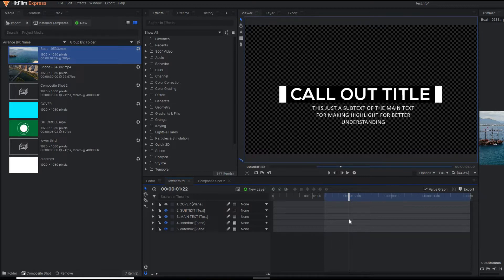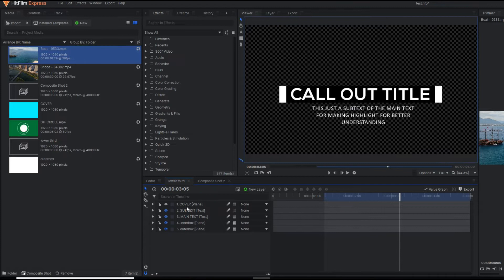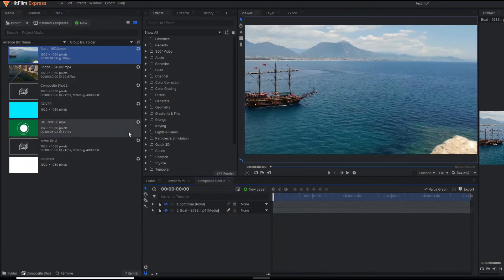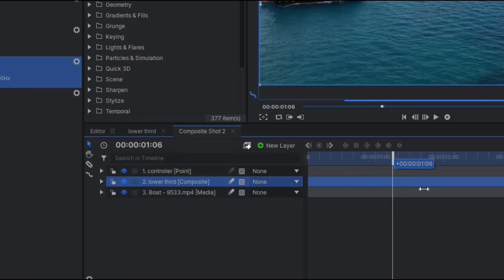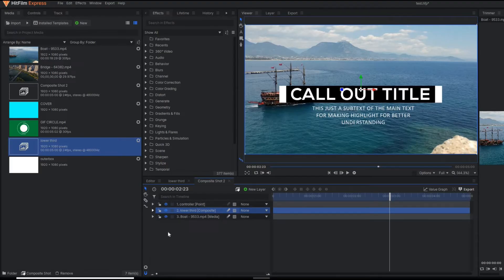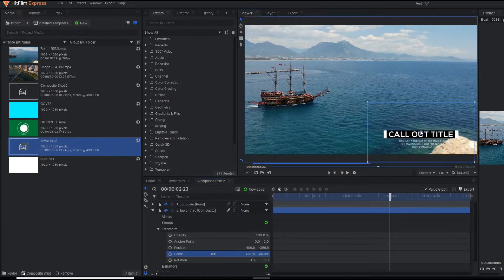In my previous video, I already demonstrated how to make this kind of lower third or title animation. If you have not watched that video, I recommend you watch it — it's in the I button or in the description. Now in my main composite shot, I'm going to drag this lower third animation and reduce the scale.